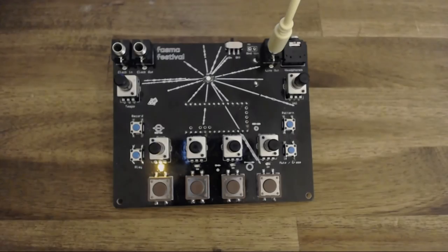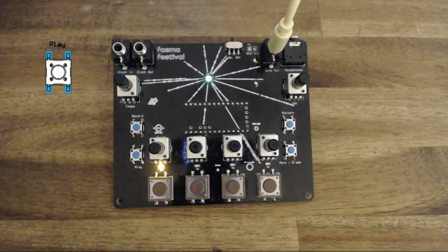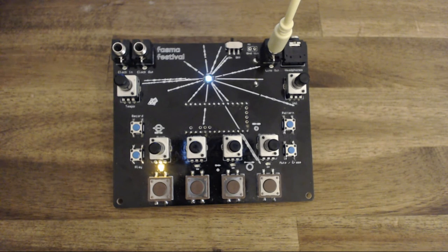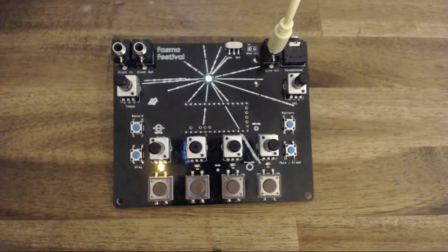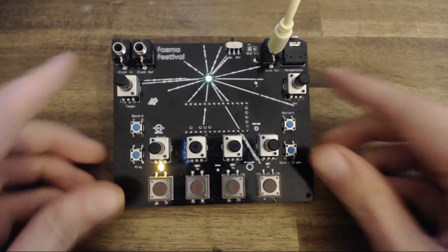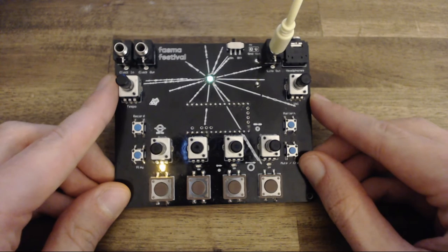To record a pattern, first make sure that the sequencer is running, indicated by the green LED blinking in tempo. Enter record mode by pressing the record button.